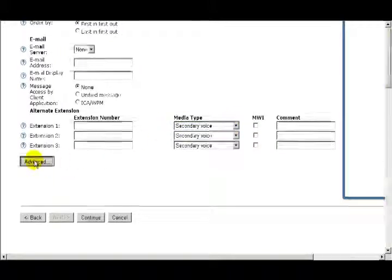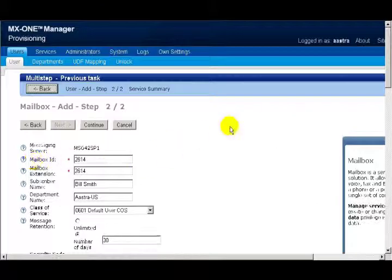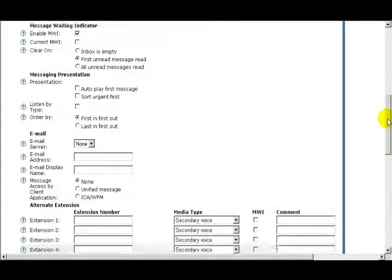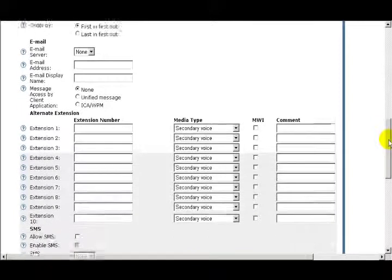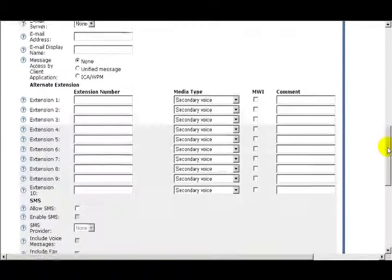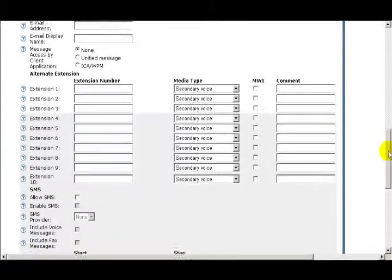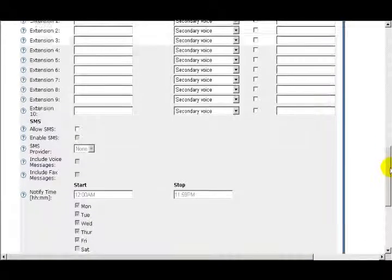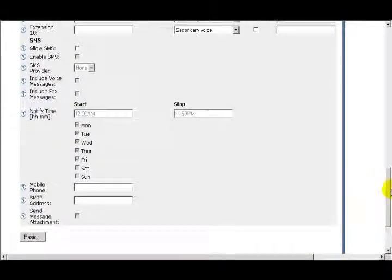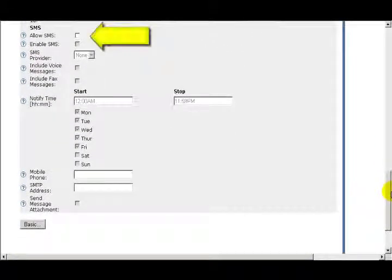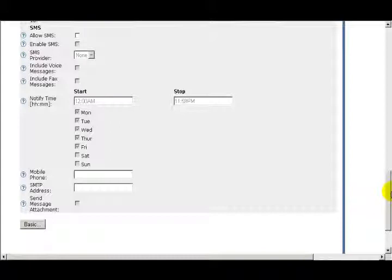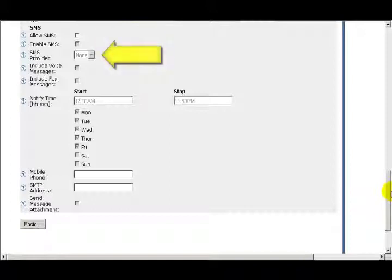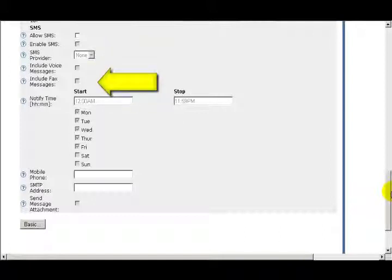Now click on the Advance button so that we can see the extended set of options. As I scroll down, under the SMS heading, the first option is Allow SMS. If I select this box, you are giving the user permission to use SMS notification over the phone. Also if you select this box, the next box, Enable SMS, will also be enabled. When the SMS box is checked, or has been turned on by the Allow SMS feature, you are turning on the SMS notification for the users. When the Enable SMS box is checked, the next four options are also enabled: SMS Provider, Include Voice Messages, Include Fax Messages, and Notify Time.